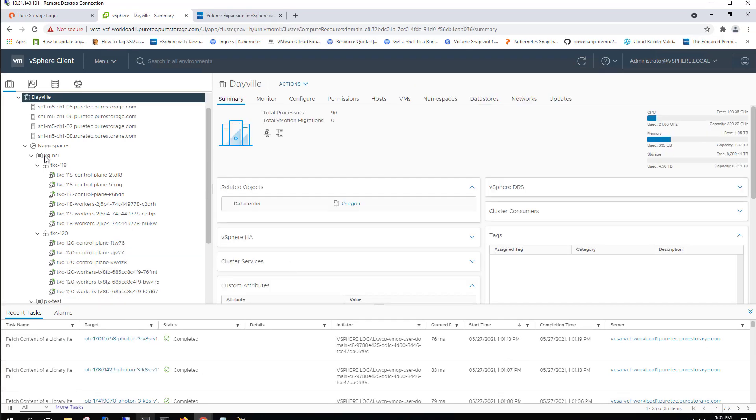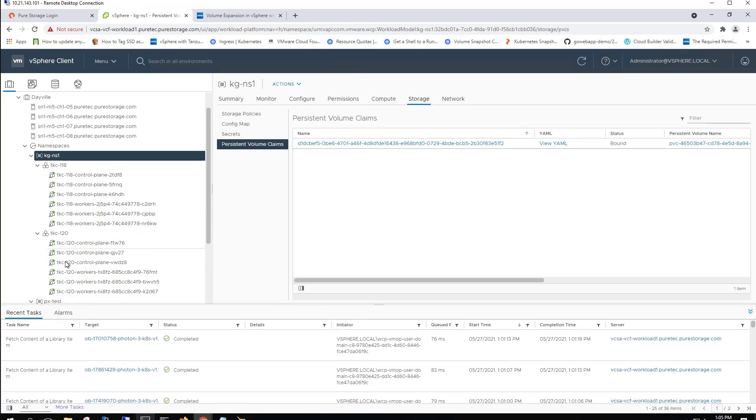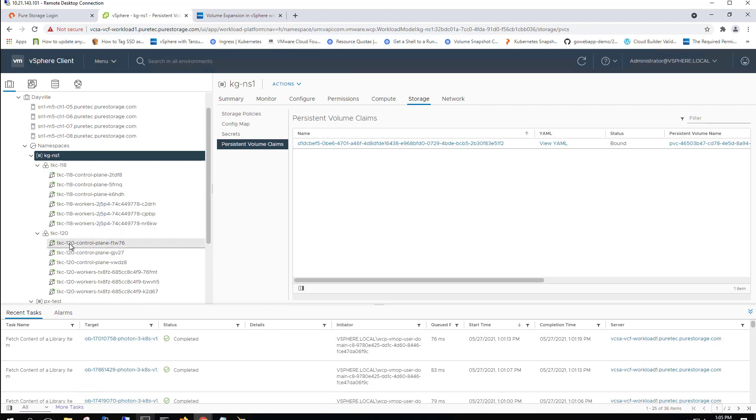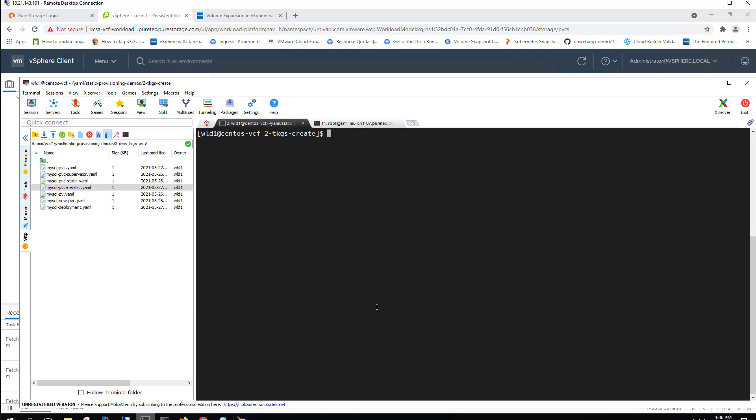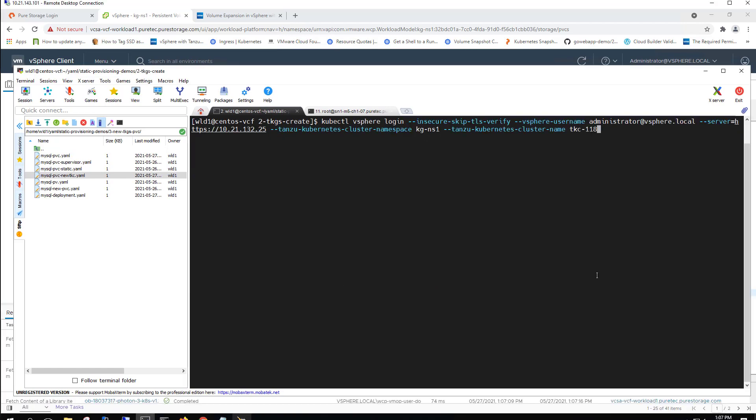And now that we're back, we can see we've basically got an identical cluster with the only difference being version 1.20 instead of 1.18. So there is a little bit of work left to be done on the quote unquote old cluster of 1.18. So we're going to go ahead and authenticate into that now.